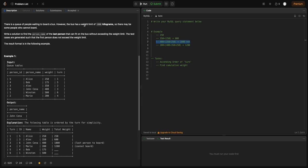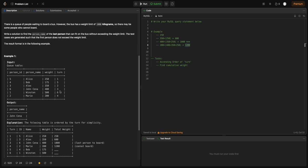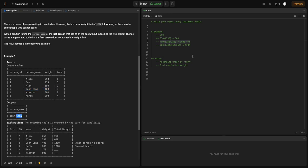At position 3 we have John, so the total weight becomes 1000 and we've reached the maximum limit the bus can hold. The next person at position 4 is Maybe, and any weight addition beyond 1000 will exceed the limit. So the result we need to return is the person at position 3 — that's John.